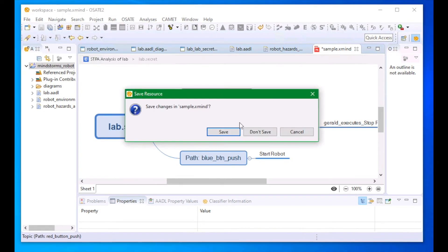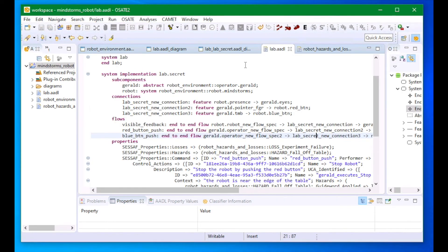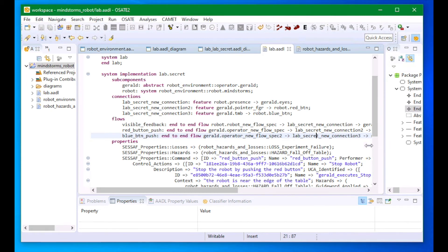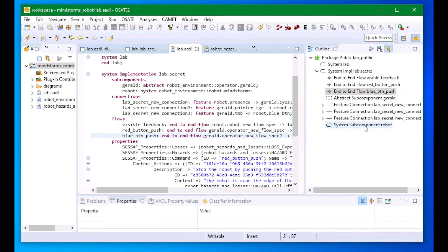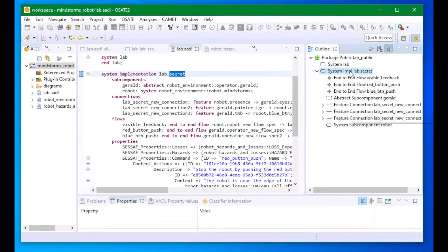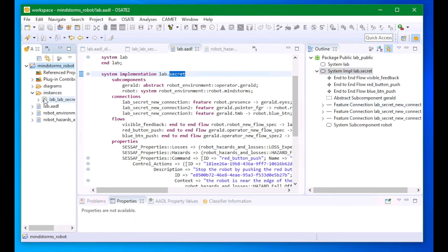When you want to generate an analysis report, you use the outline view to instantiate your system model and then use the report generation capability of CESAF to generate HTML template-based reports. Thank you.